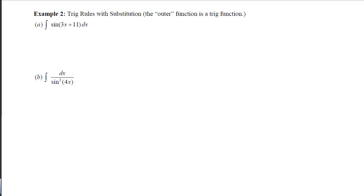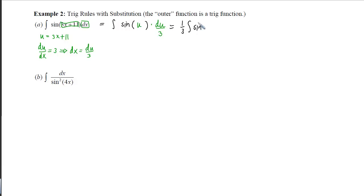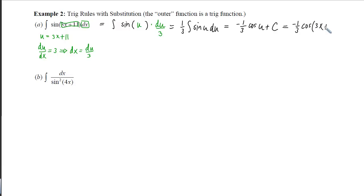With example 2, our outer function is a trig function, so we look for things inside trig functions. We set u equal to 3x plus 11. Taking the derivative with respect to x gives 3, which lets us solve for dx as du over 3. After replacing — everything not in the box stays the same, things in the box get replaced — we get a constant that comes out in front. What antiderivative with respect to u gives sine? That's negative cosine of u plus c. Substituting u back gives negative one-third cosine(3x + 11) plus c.